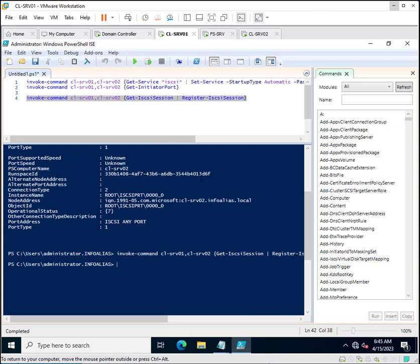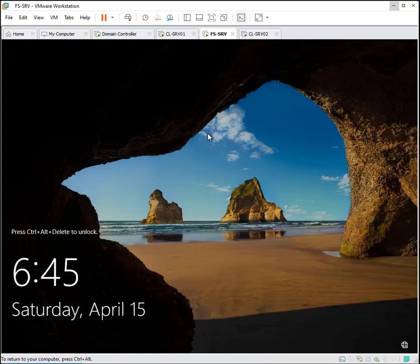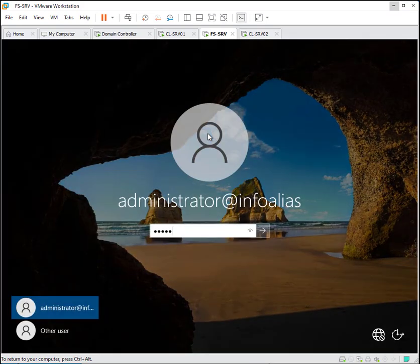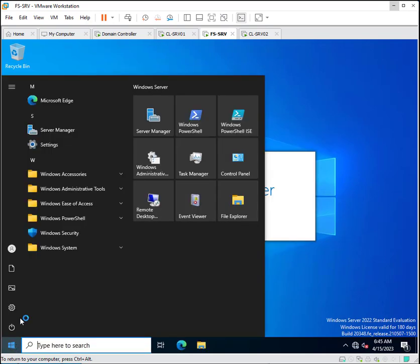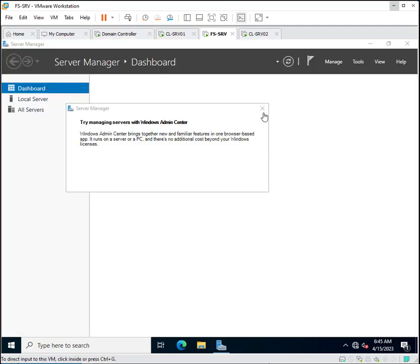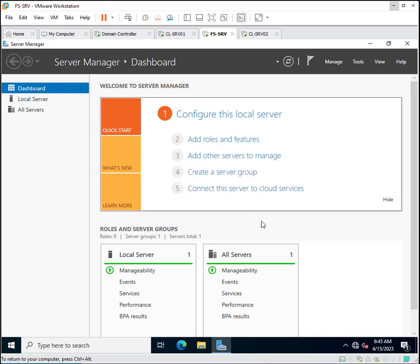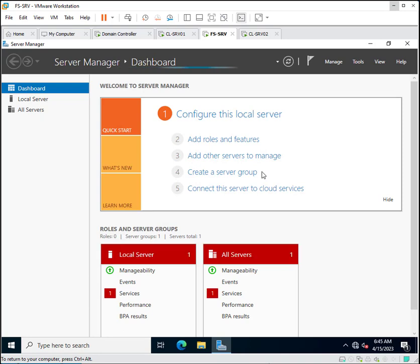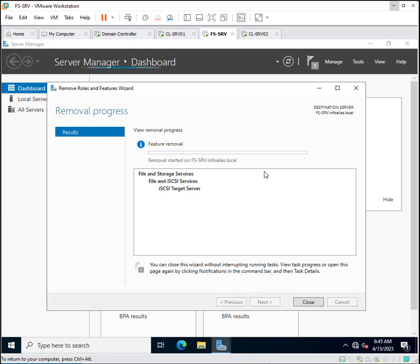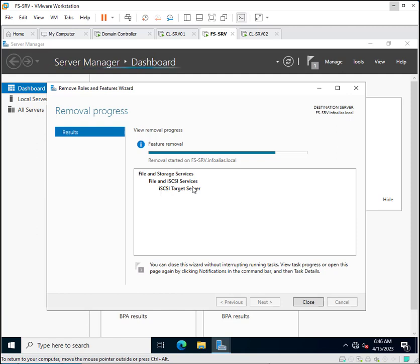Now you need to go to the file server where you want to install the iSCSI targets. Click on Server Manager and then Add Roles and Features. We are installing the iSCSI target on FS-SRV because we already installed the iSCSI initiator on CL-SRV01 and CL-SRV02. It appears a previous removal of the iSCSI target is in progress on FS-SRV, so we wait for that to complete. Once the removal completes successfully, we can proceed to install the iSCSI target again.